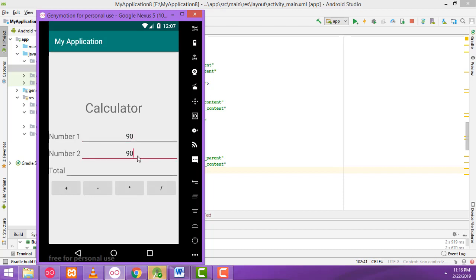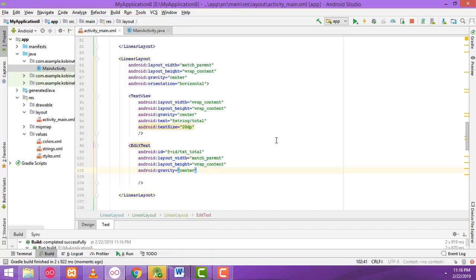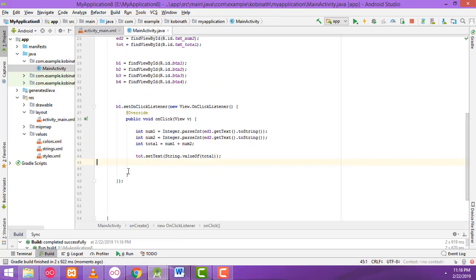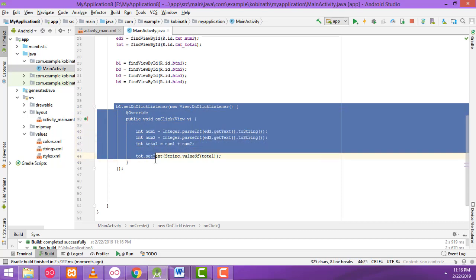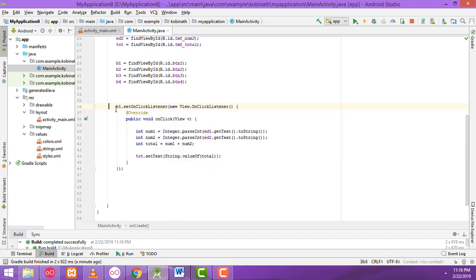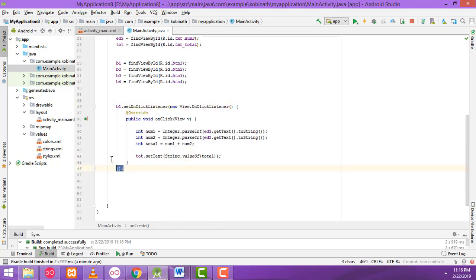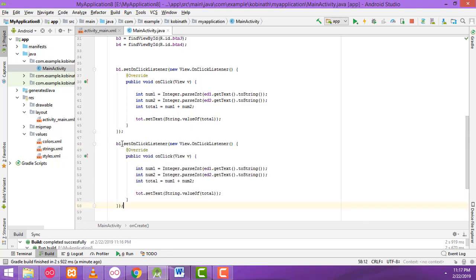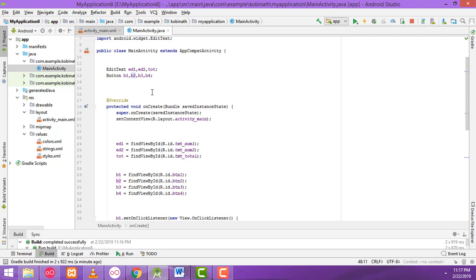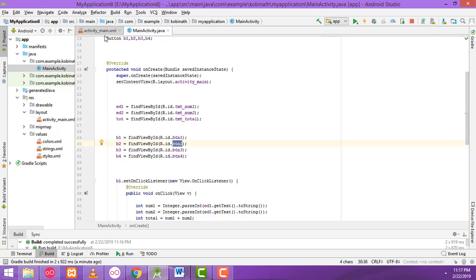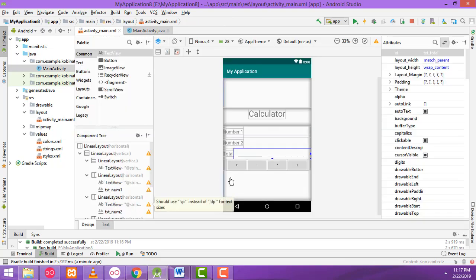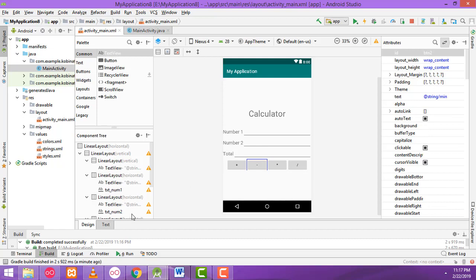In MainActivity.java, you have to copy the button1 click listener code. Select from the starting point to the ending point and copy-paste it underneath. Then change b1 to b2 — button2 ID — so this listener handles button 2.